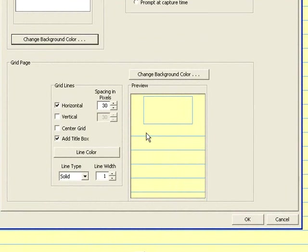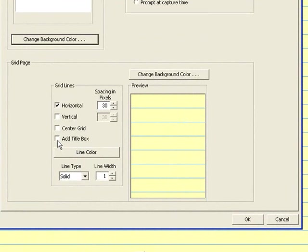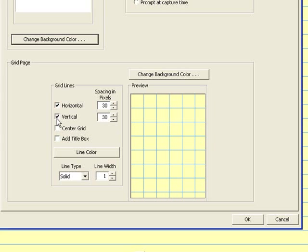First off, I don't need this title block here, so I'm going to turn it off by unchecking this box. And as you see I have horizontal lines, I need vertical lines. Now that I have vertical lines, I have this nice preview of what my grid is going to look like.